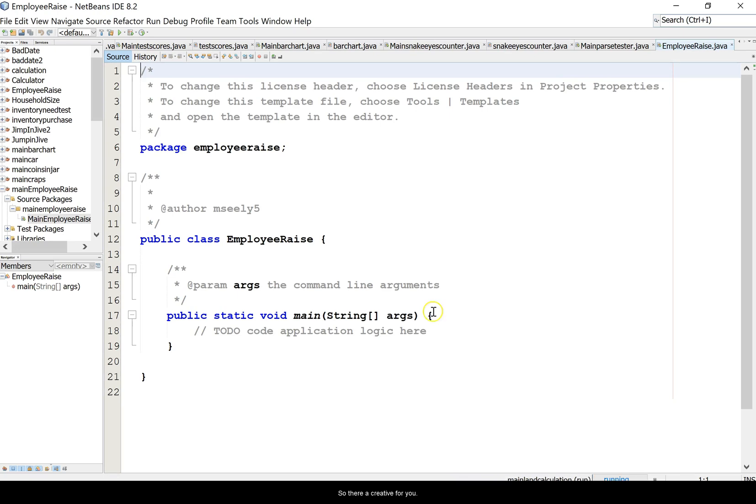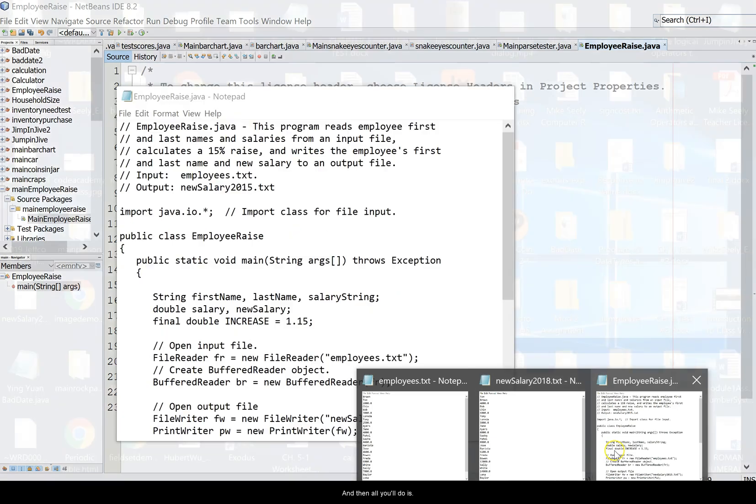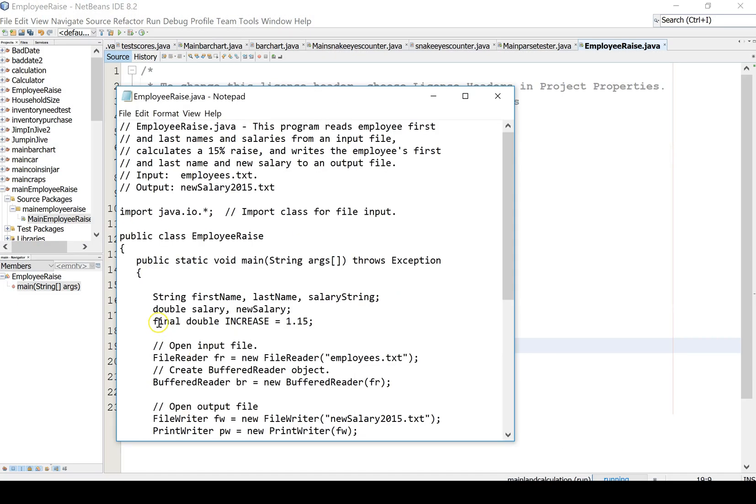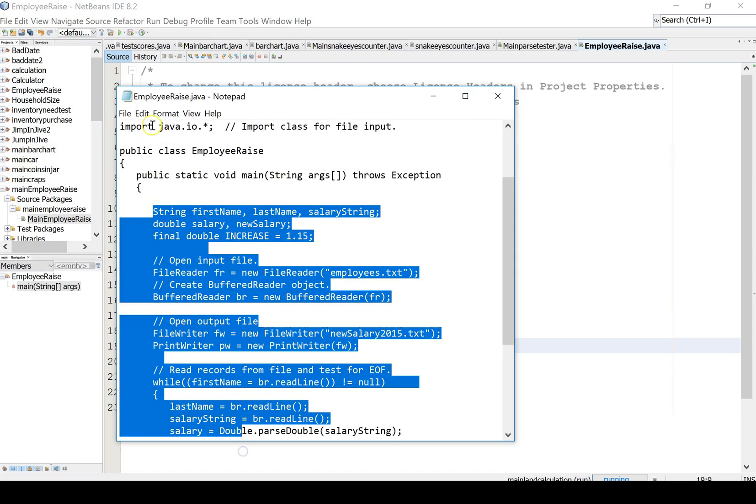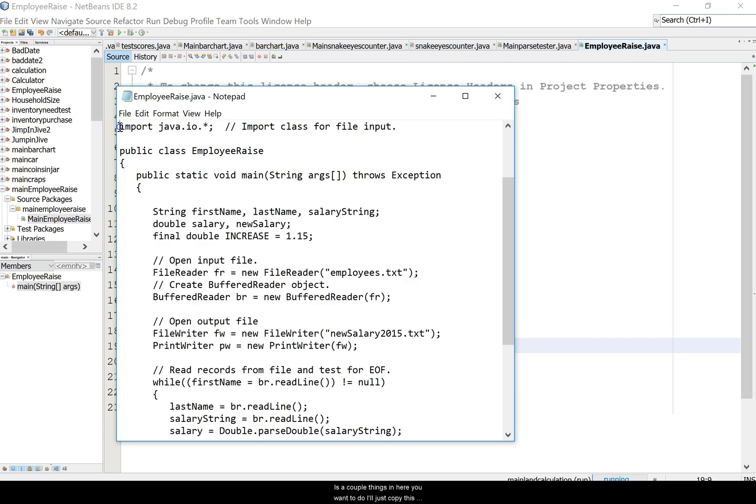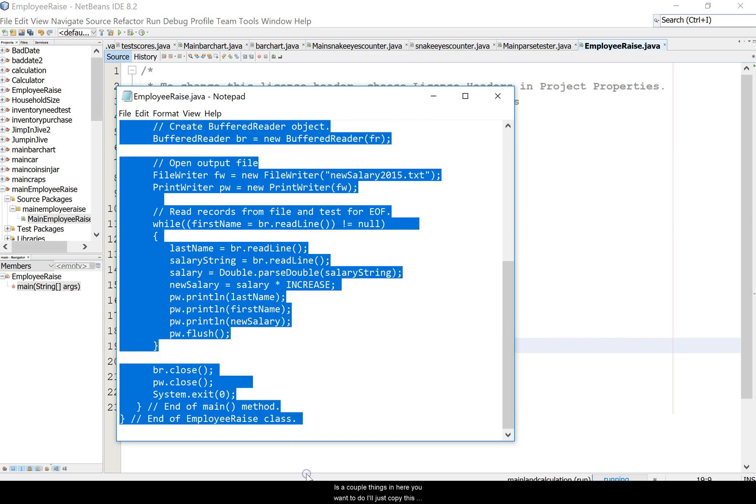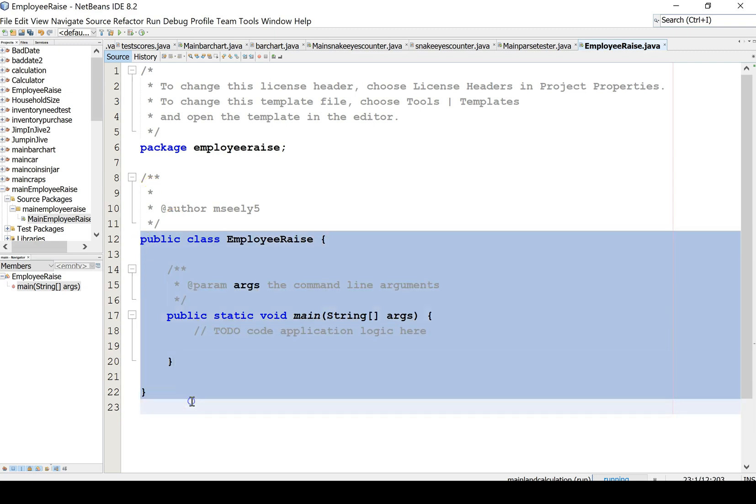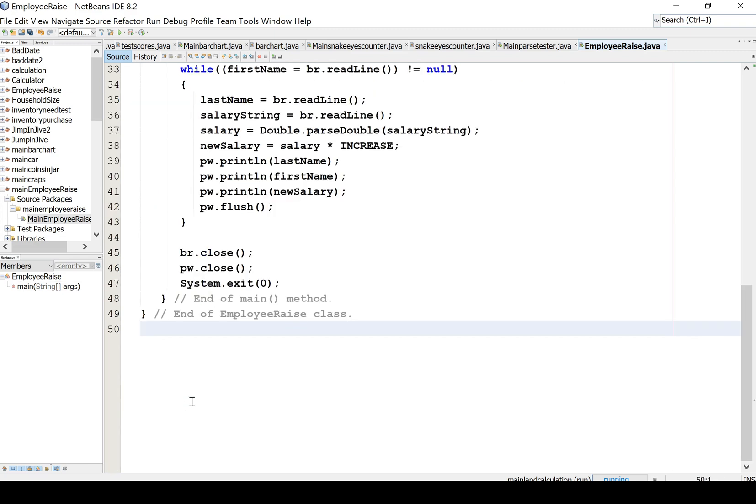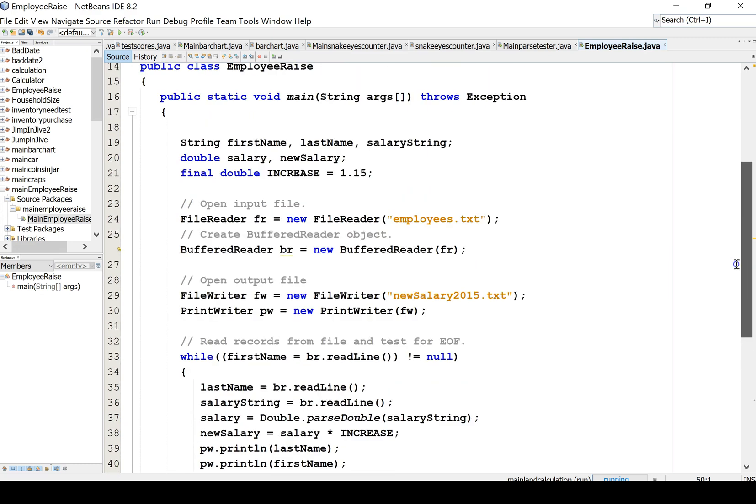They created it for you and then all you'll do is you'll just take this information. I'll just copy this whole thing control C and then paste it in there. Now the only thing is I'm going to go back to mine that I created.